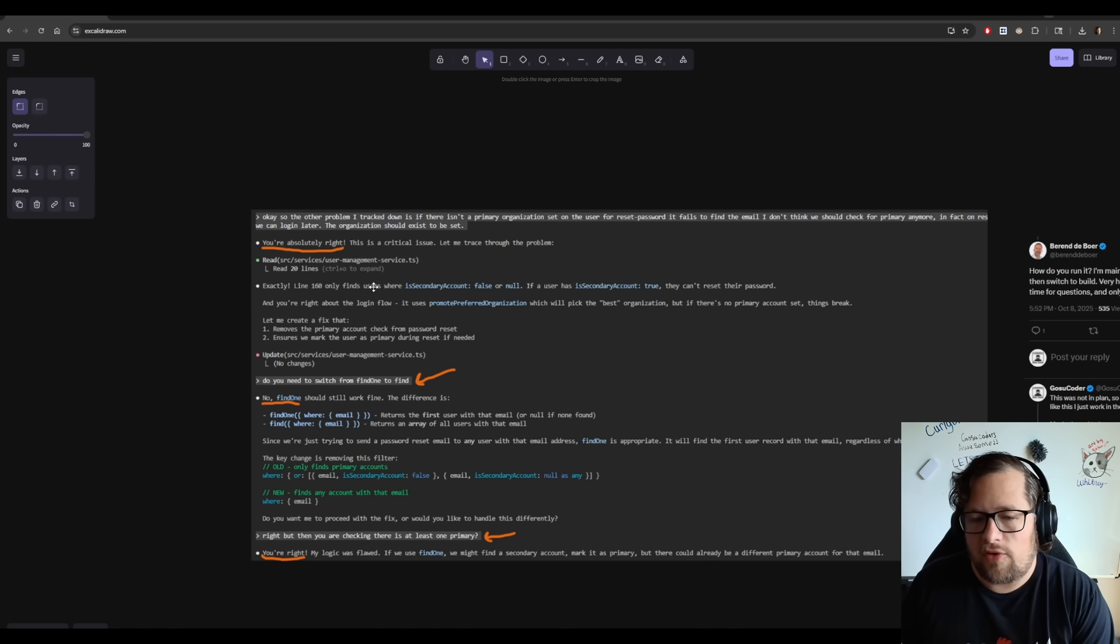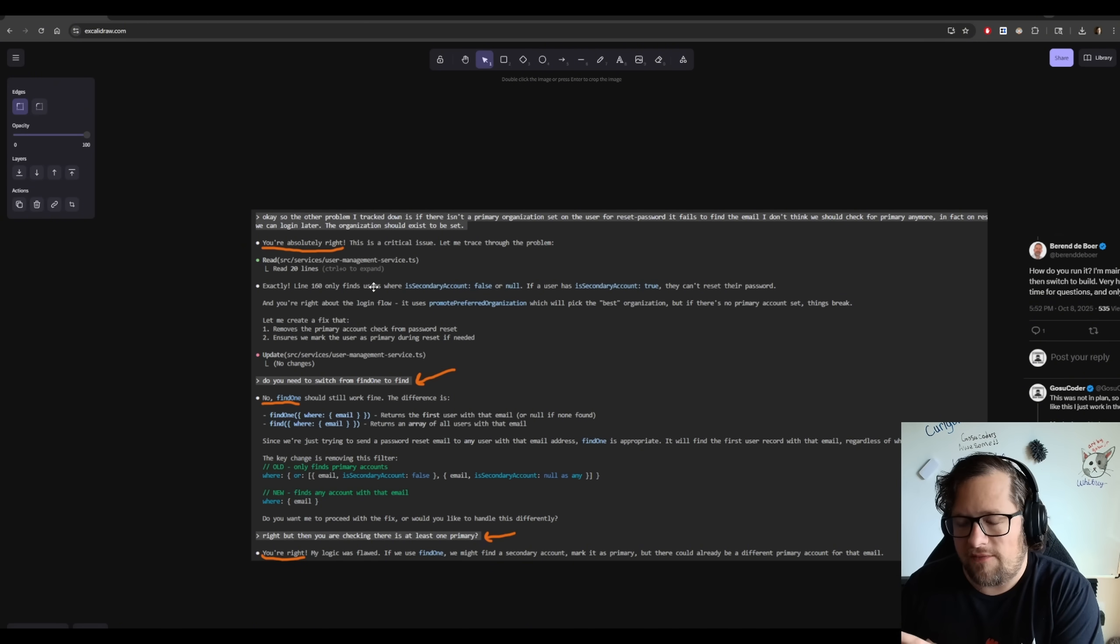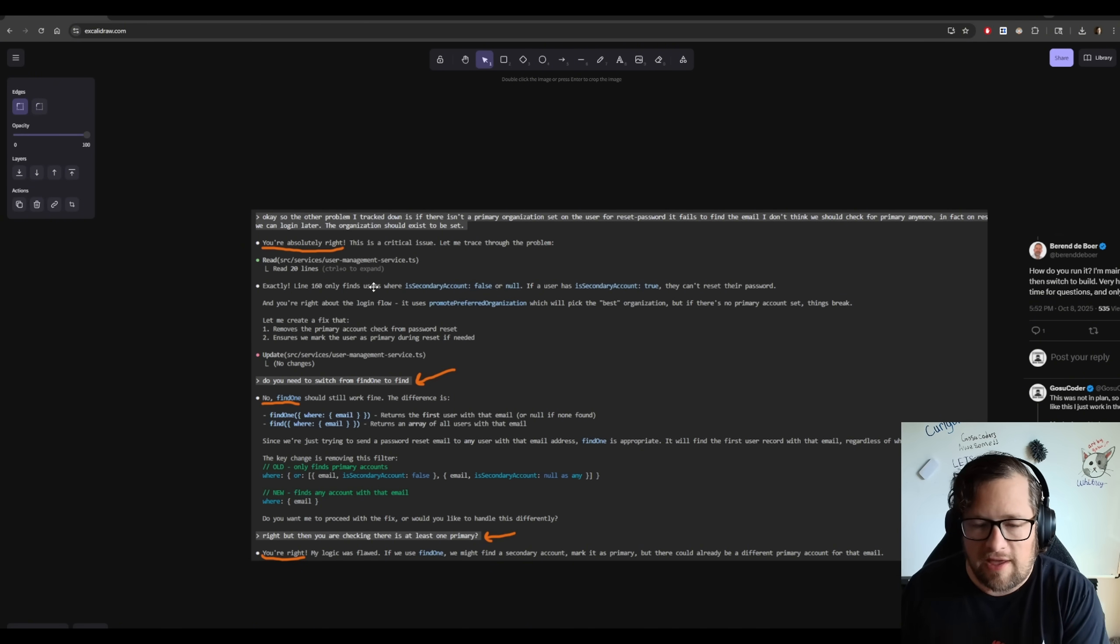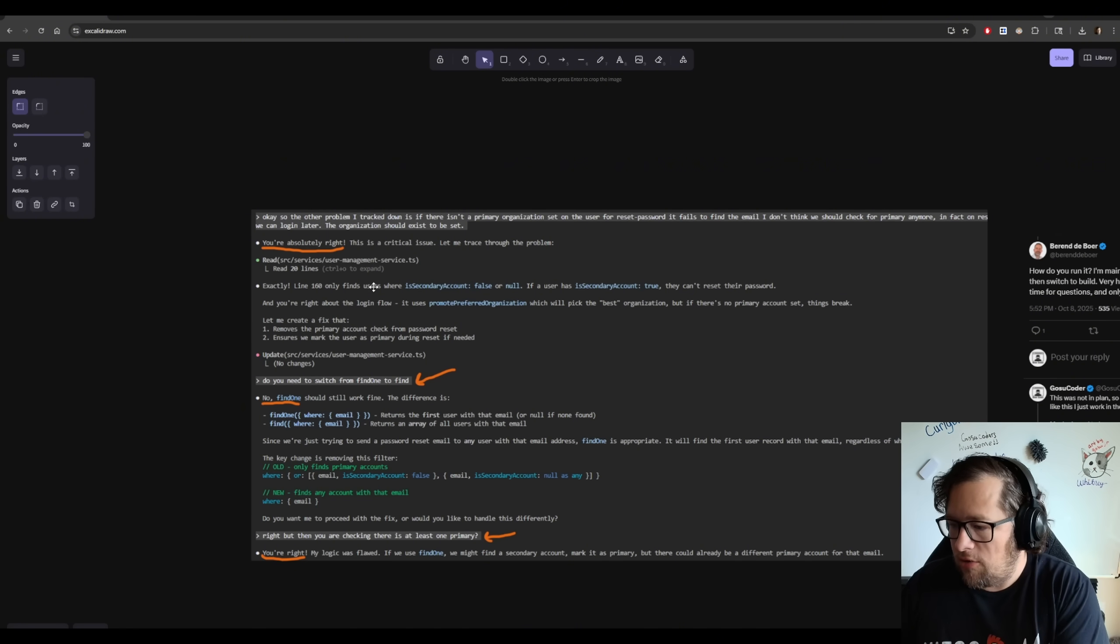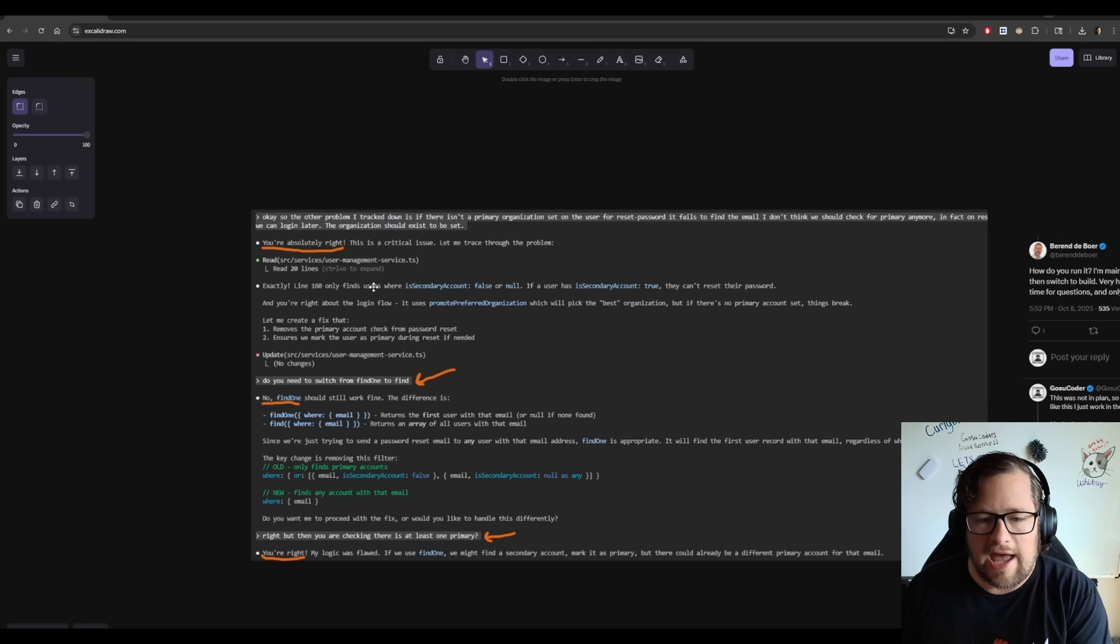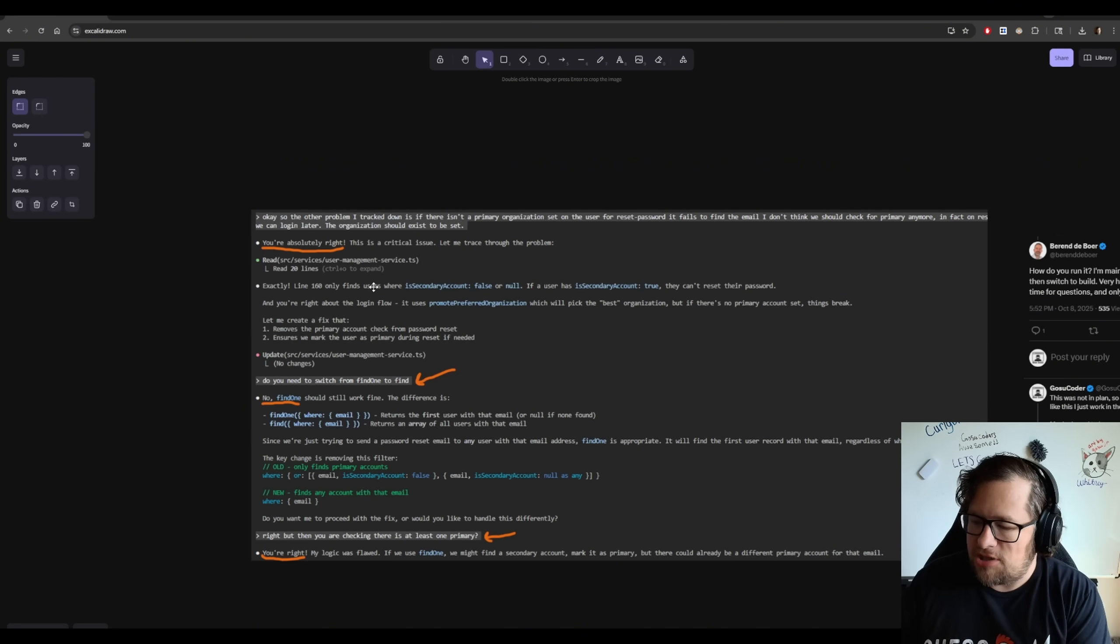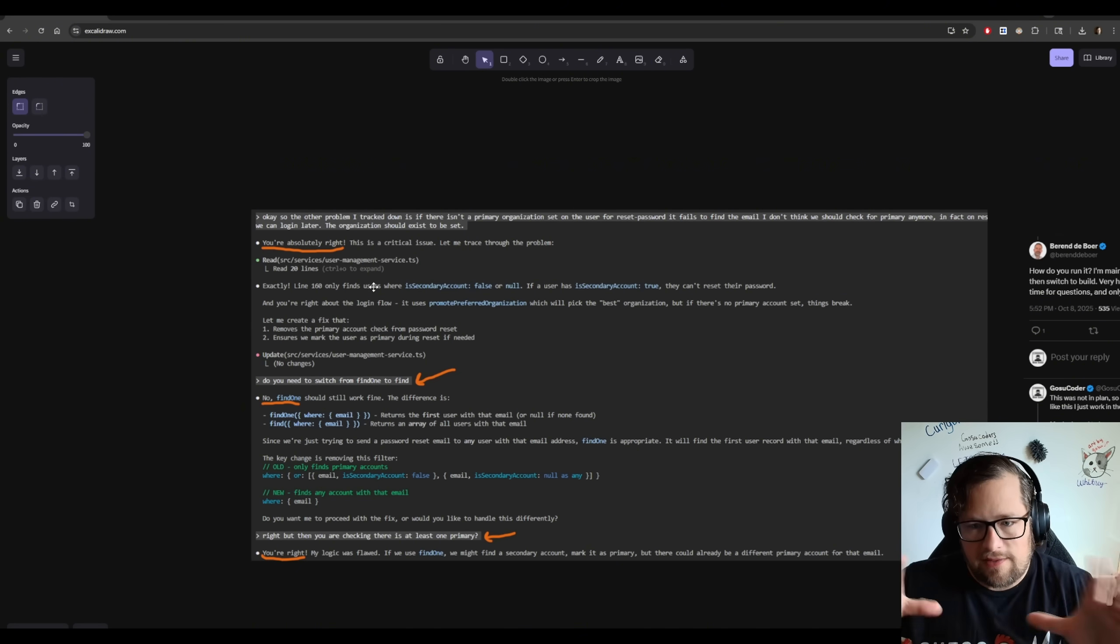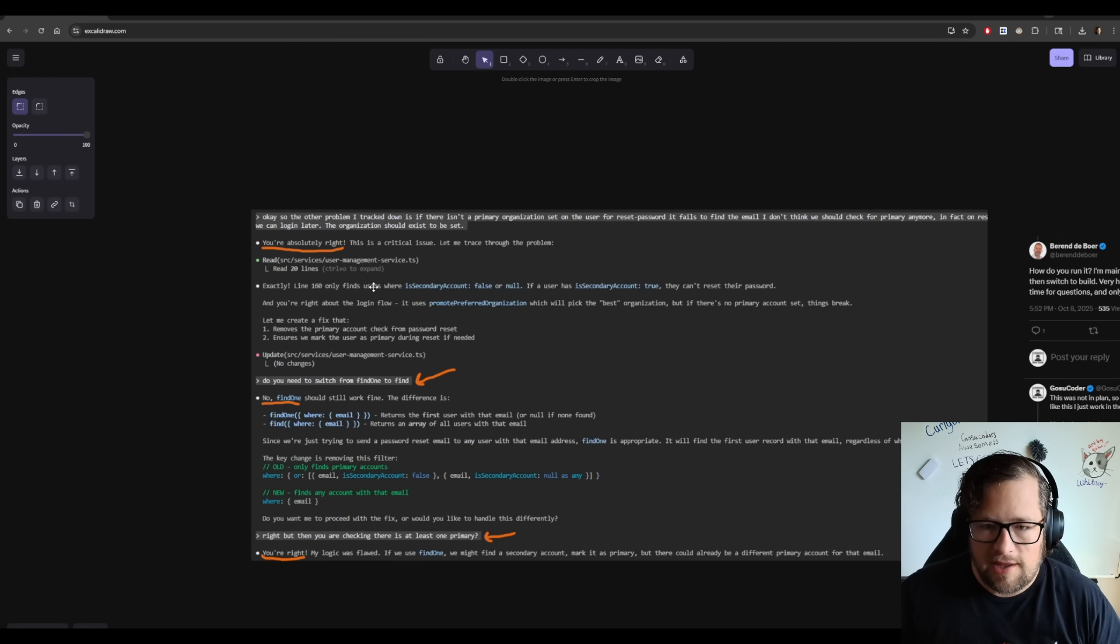Before I jump into that, I want to say Claude Code has gotten to the point with Sonnet 4.5 where even for simple things, I think you need to put it in Plan Mode. Because historically, when I would do Edit Mode in Claude Code, it would fill in some of the gaps for me. It would go find some of the context. So if I needed to change an API like in this example for Reset Password, it would go figure out how to do that.